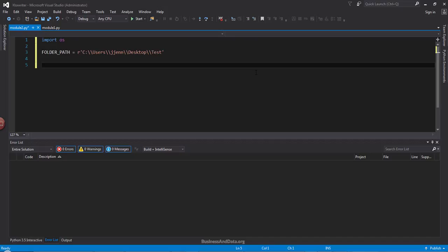Next, I'm going to create a function that lets me print the file name as well as the folder path. So I'm going to name this function listdir and my input parameter will be dir.